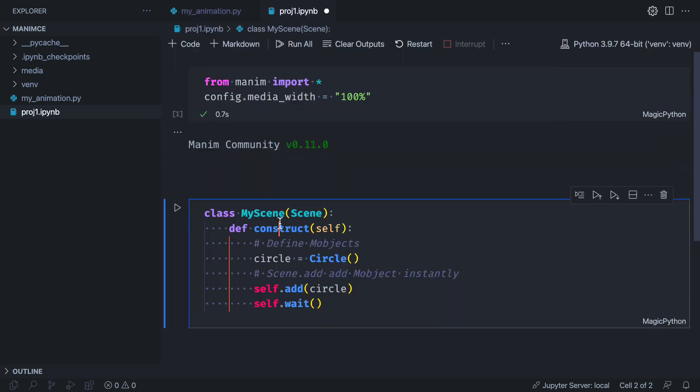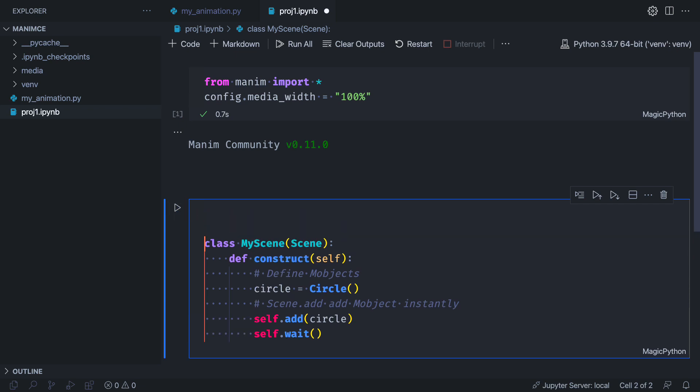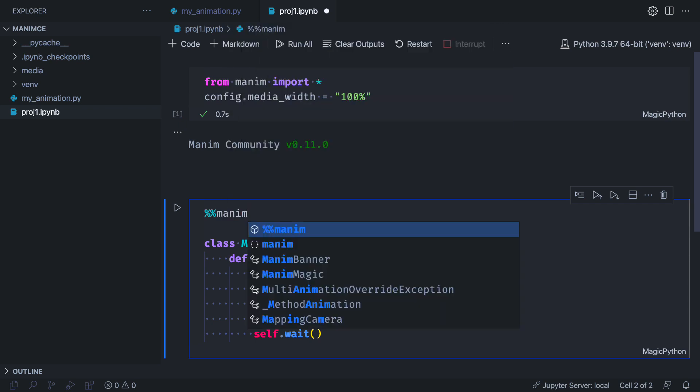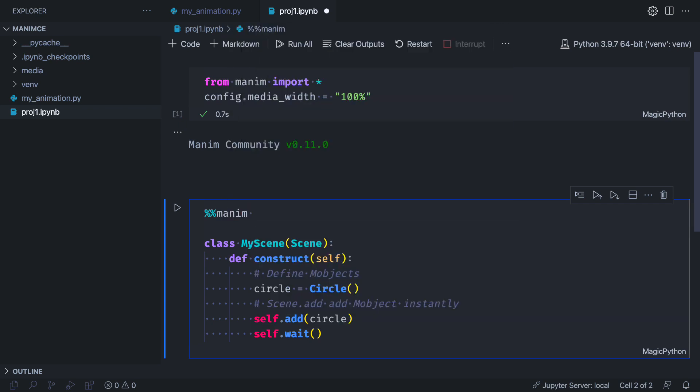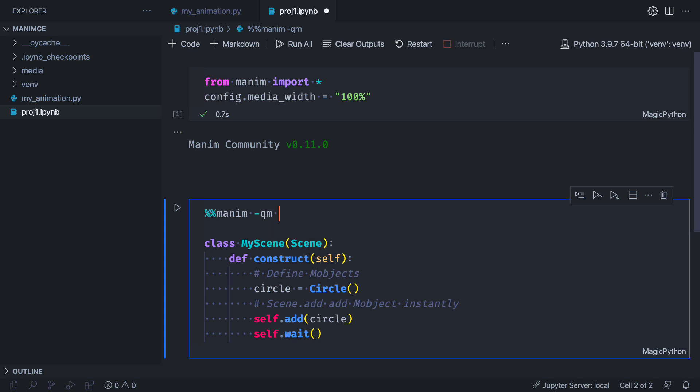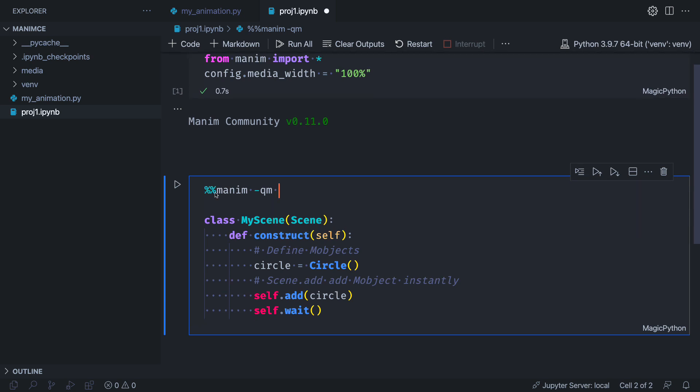Paste the code you just made. To render this code with Jupyter you have to go to the beginning of the block and type double percent sign. This tells Jupyter that we are going to write a magic command. Next are the flags. You can omit the P from preview in this case. And at the end is the name of the scene. Run the block and see what happens.